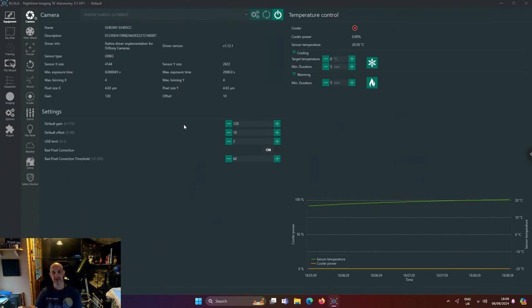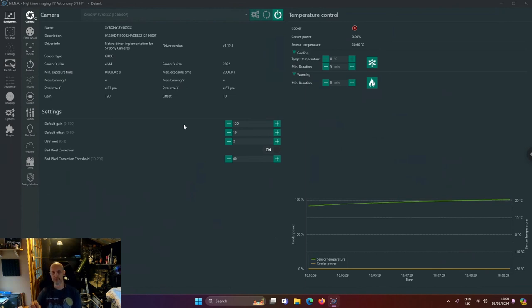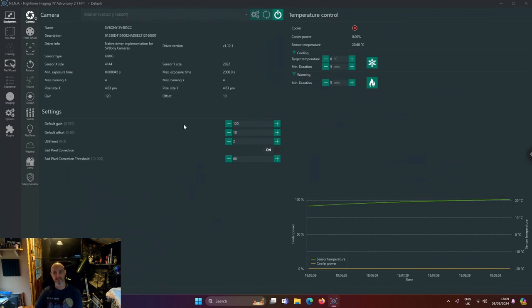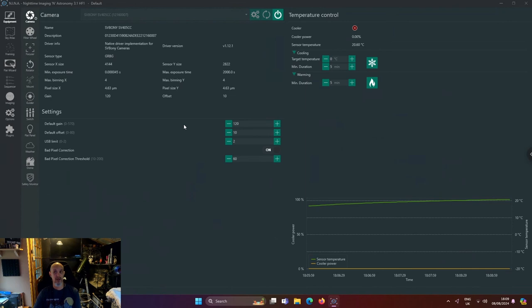My gain was varying when I was taking certain subs. For instance, I've recently done the Andromeda galaxy - video out soon - and my gain was at 230. But when I was doing M51, my gain was at 200.